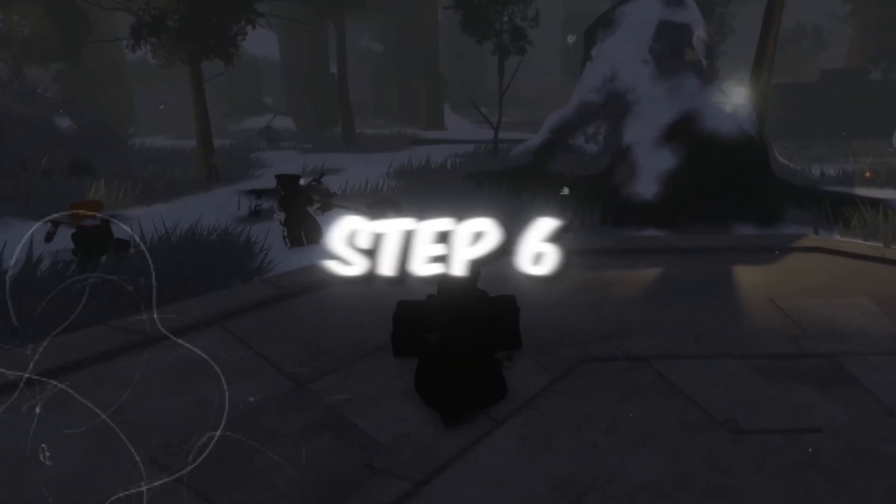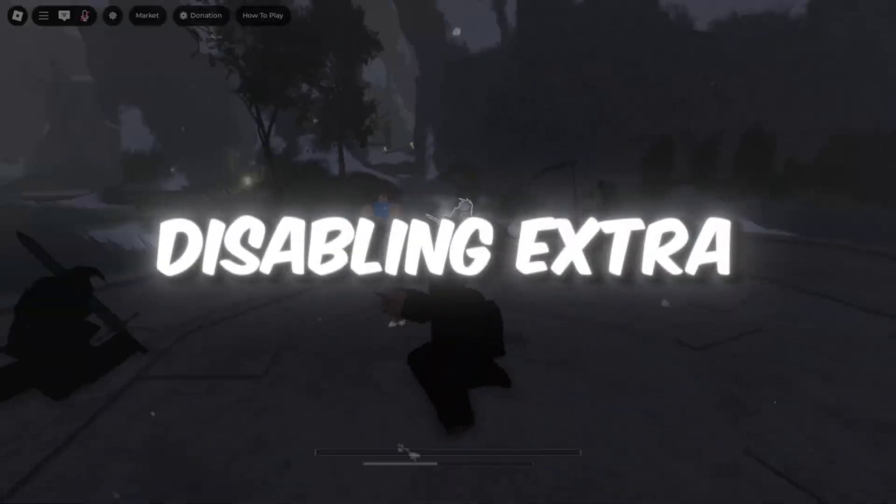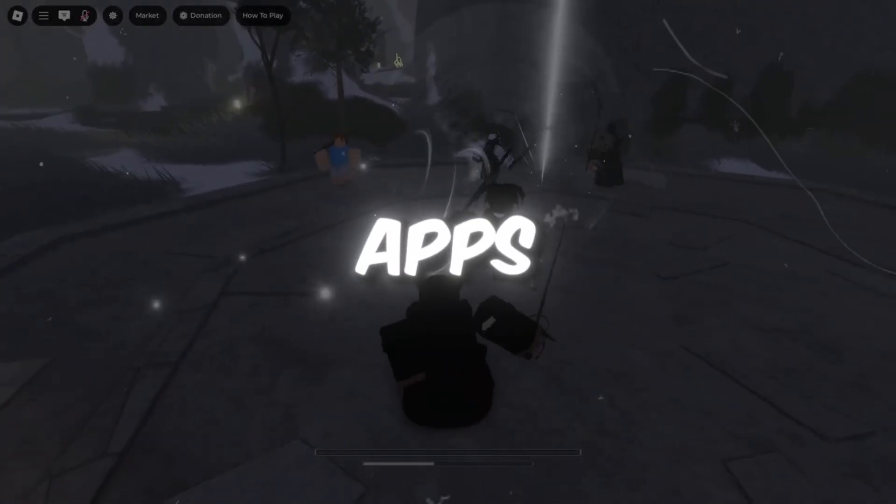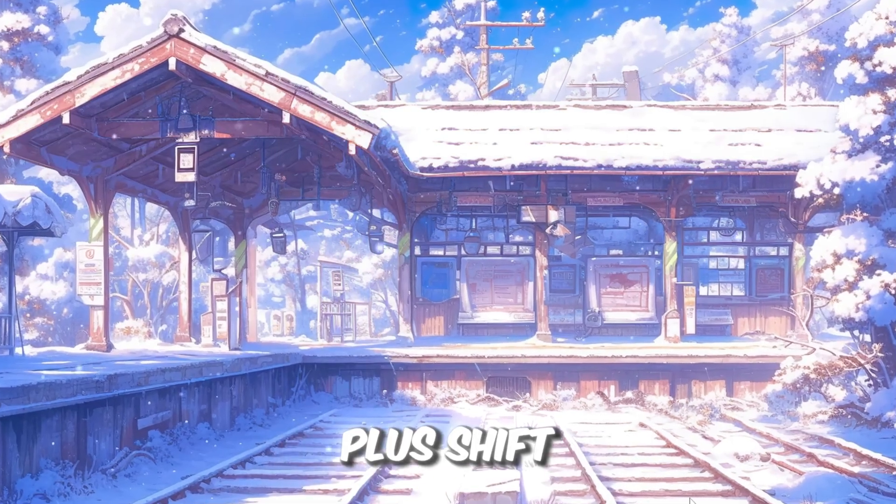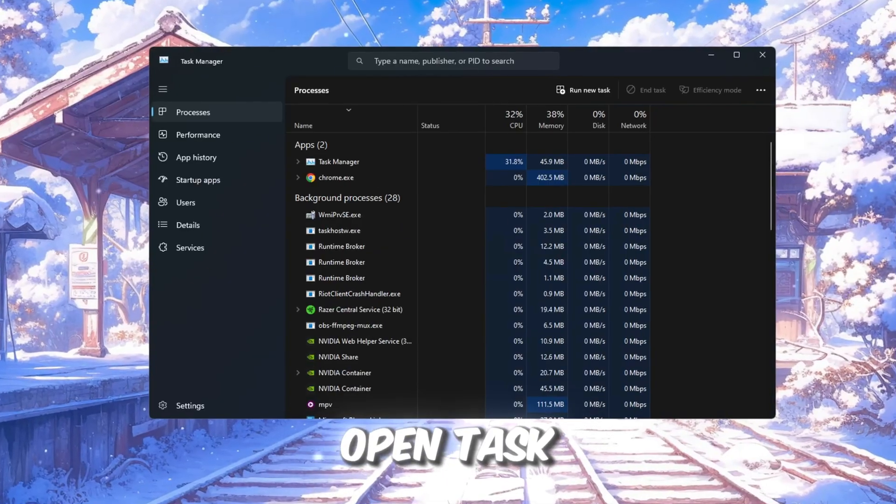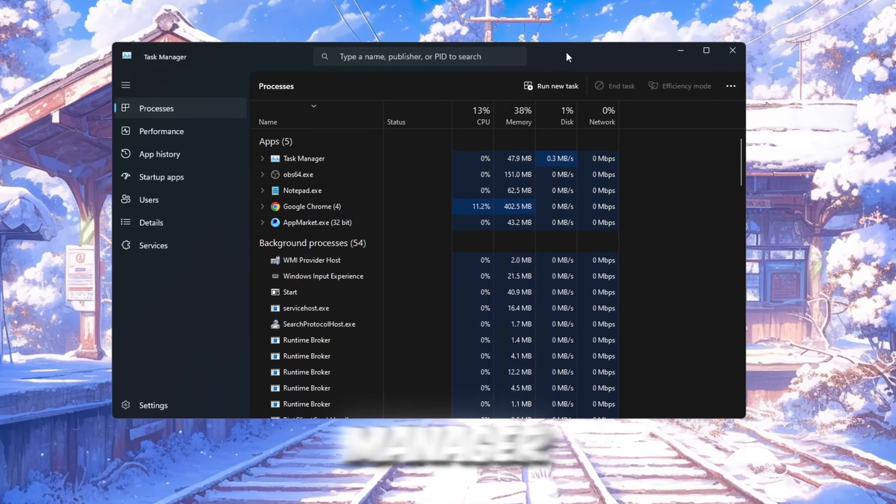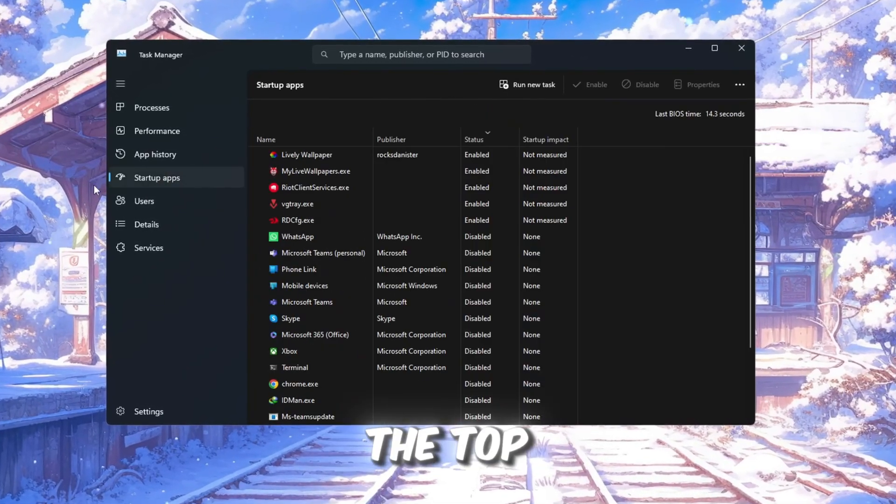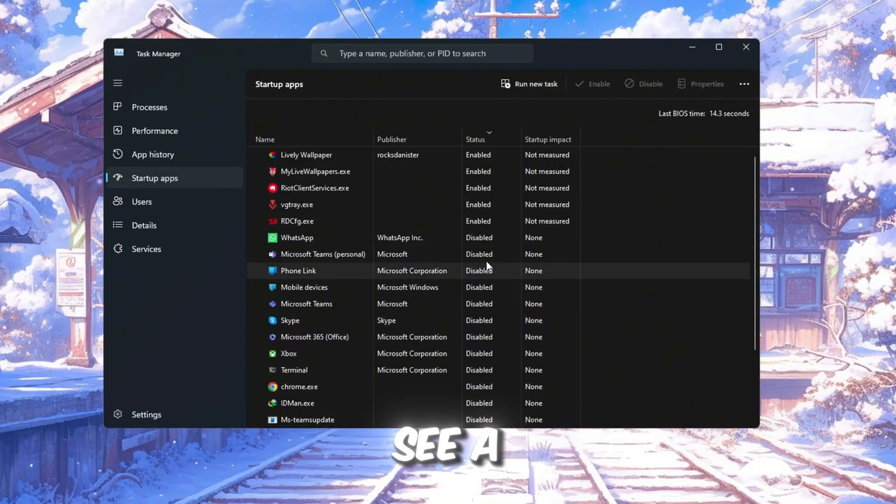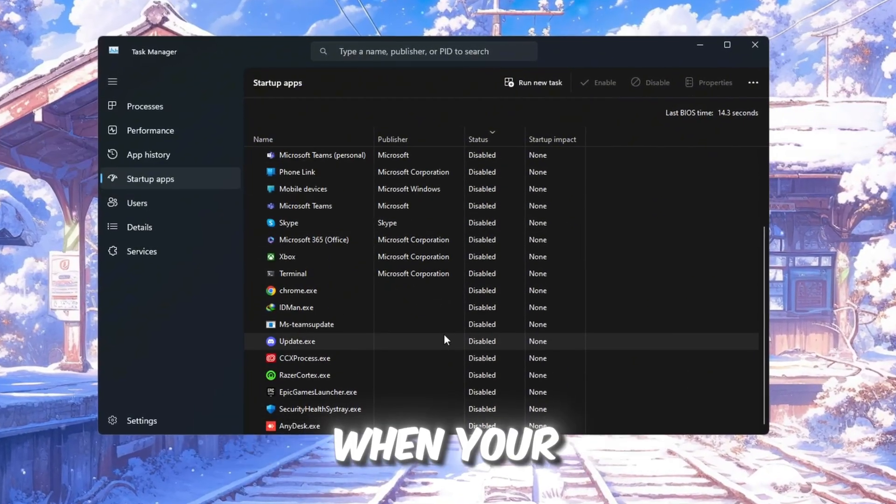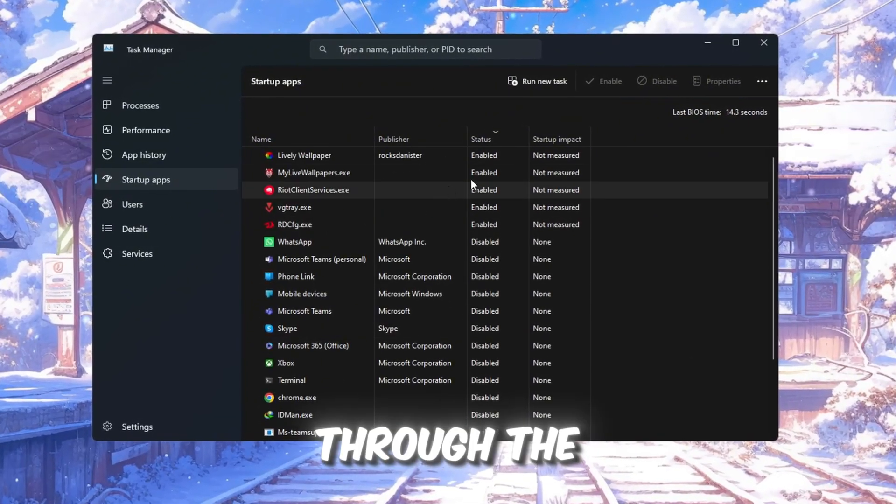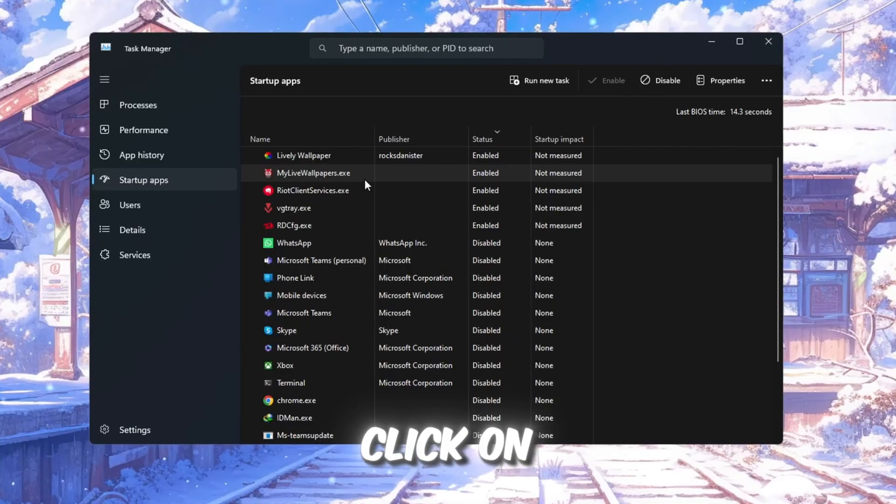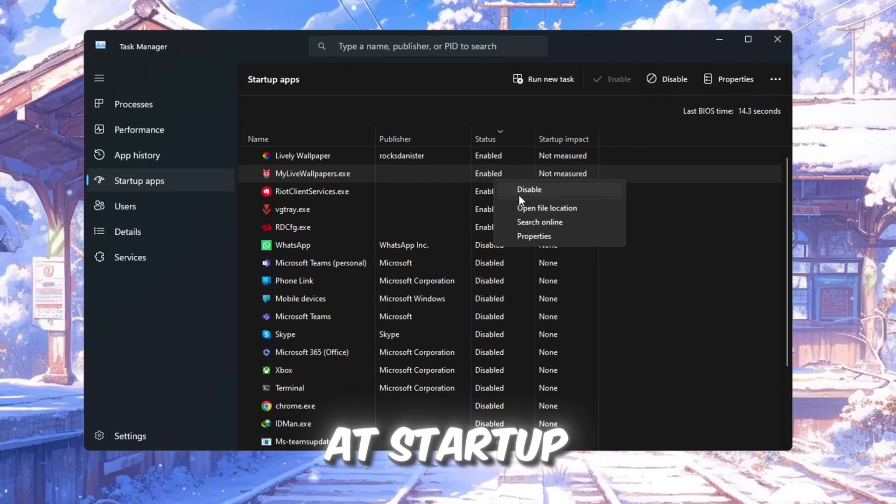Step 6. Make your PC start faster by disabling extra apps. Press Ctrl plus Shift plus ES key on your keyboard to open Task Manager. Then, click the Startup tab at the top. You will see a list of apps that open automatically when your PC turns on.